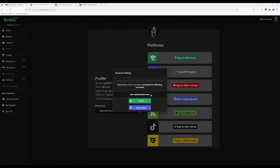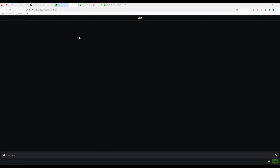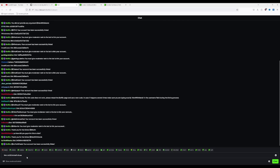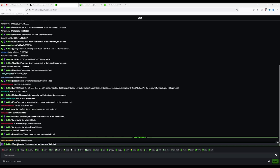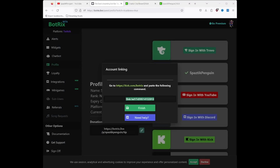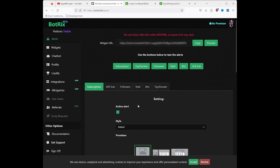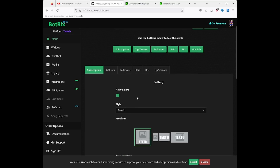Before you finish up, you're going to click this little code that it gives you and copy it. Click on the link that it provides — it takes you to this little chat. Paste the link you just copied and press Enter. There we go — it's been successfully linked. Go back to Bottricks and finish.